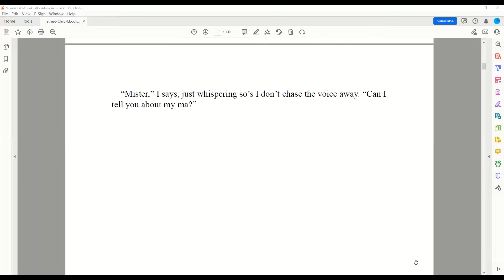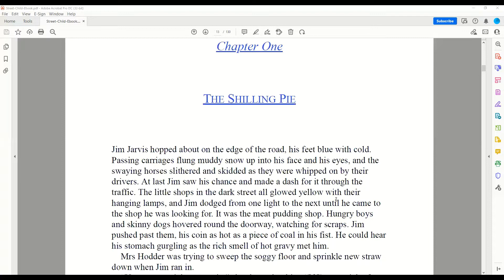Chapter 1: The Shilling Pie. Jim Jarvis hopped about on the edge of the road, his feet blue with cold. Passing carriages flung muddy snow up into his face and his eyes, and the swaying horses slithered and skidded as they whipped on by their drivers. At last, Jim saw his chance and made a dash for it through the traffic. The little shops in the dark street all glowed yellow with their hanging lamps, and Jim dodged from one light to the next until he came to the shop he was looking for — it was the meat pudding shop. Hungry boys and skinny dogs hovered around the doorway, watching for scraps. Jim pushed past them, his coin as hot as a piece of coal in his fist.